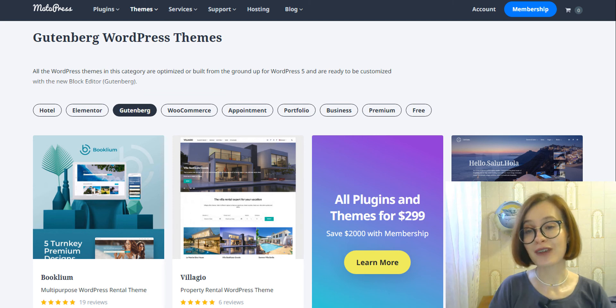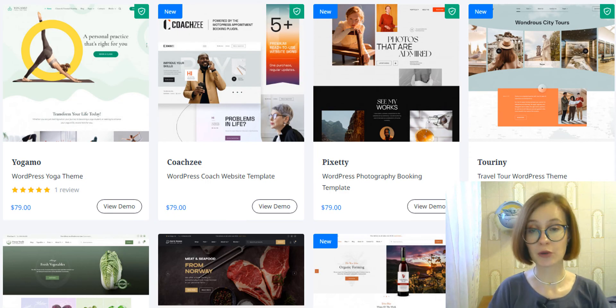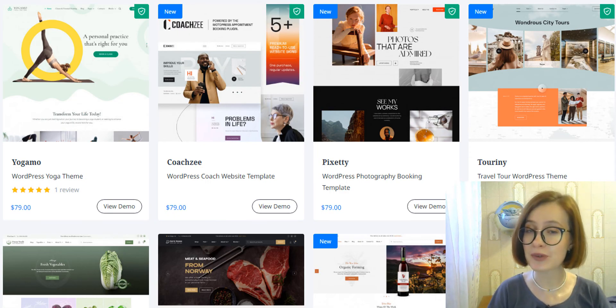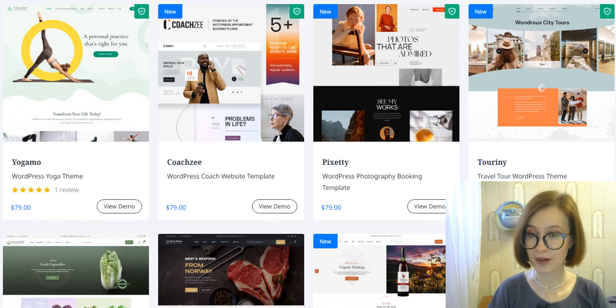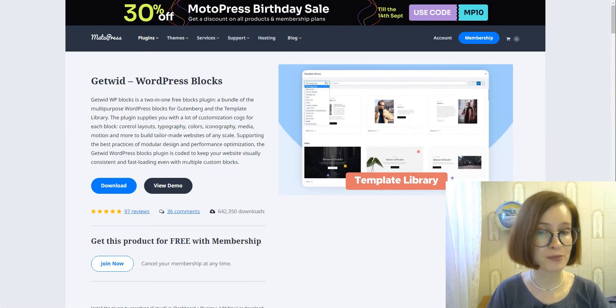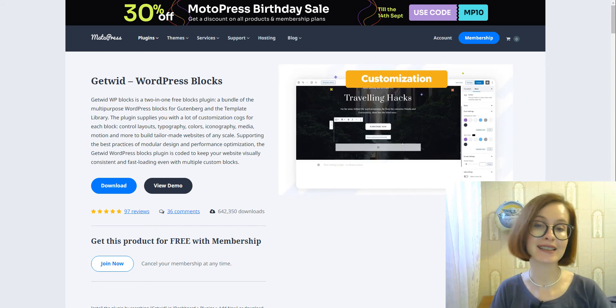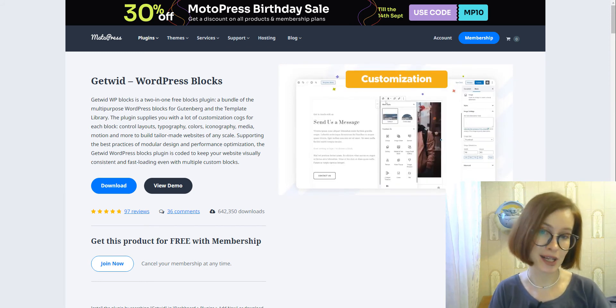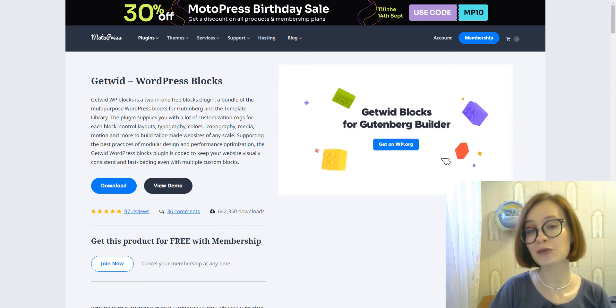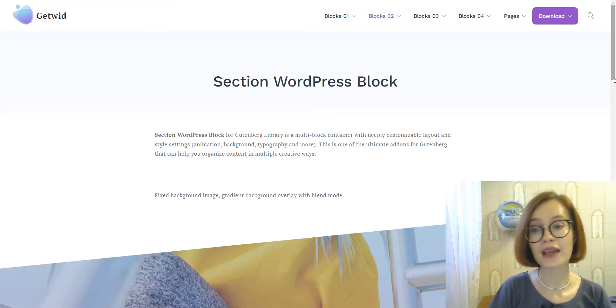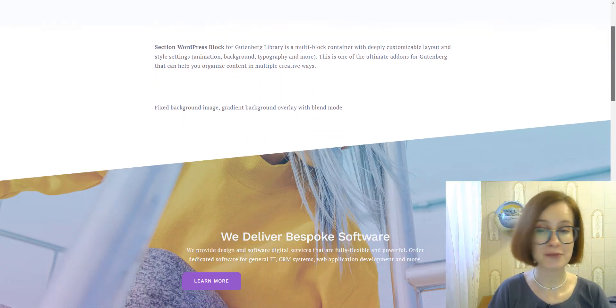Gutenberg friendly themes are always a better way to go, but you should be fine to perform this task in any WordPress theme. With third party Gutenberg add-ons like Getwid, you can also go further and create fancier shapes and backgrounds for your text and media content with a section block.